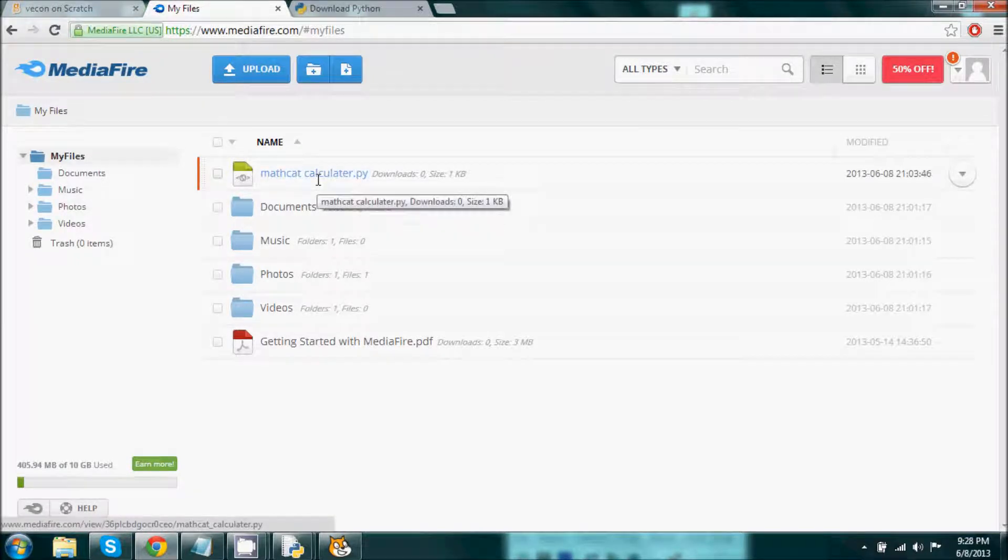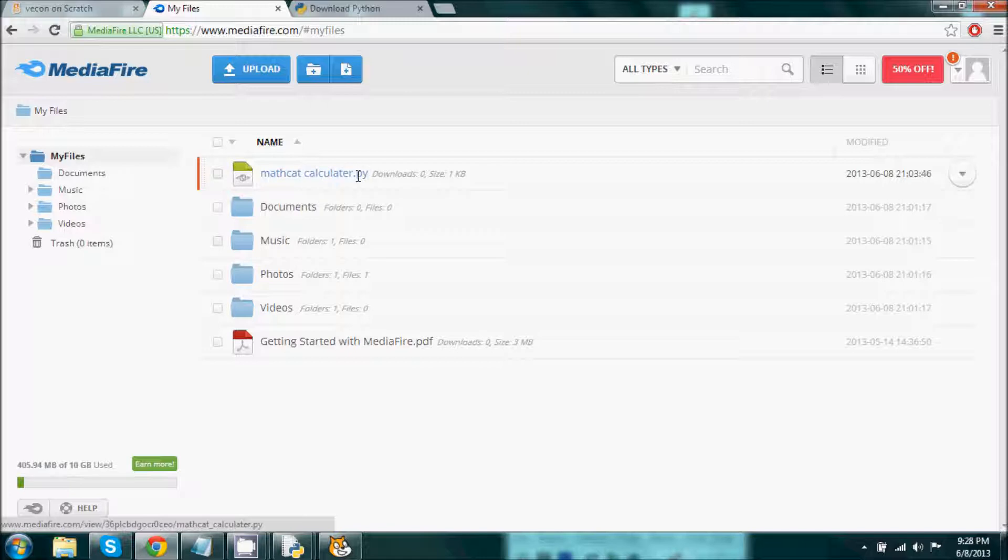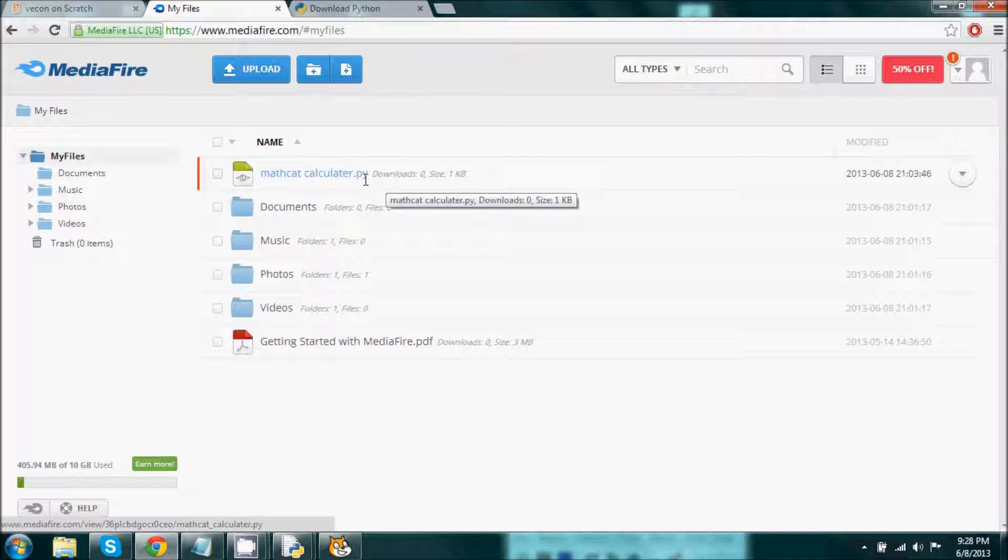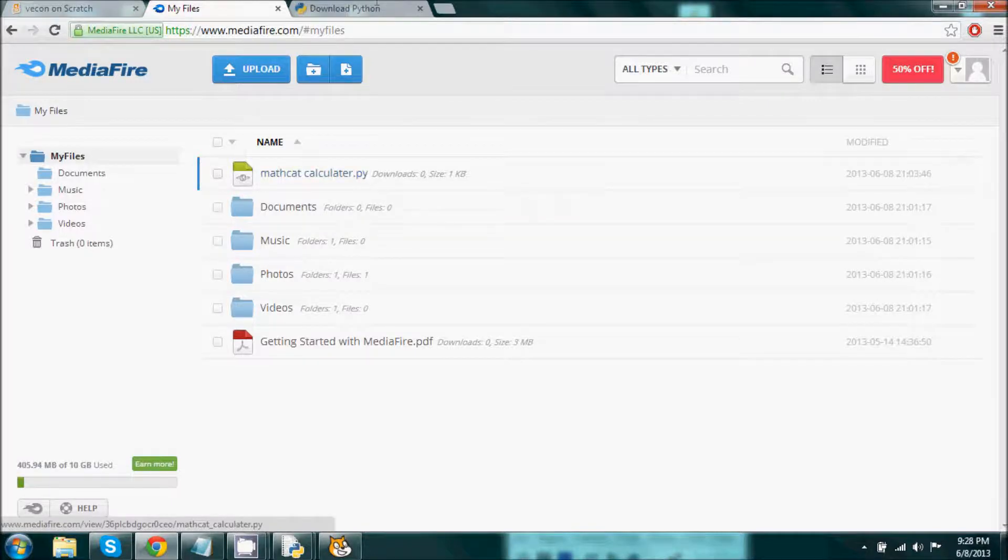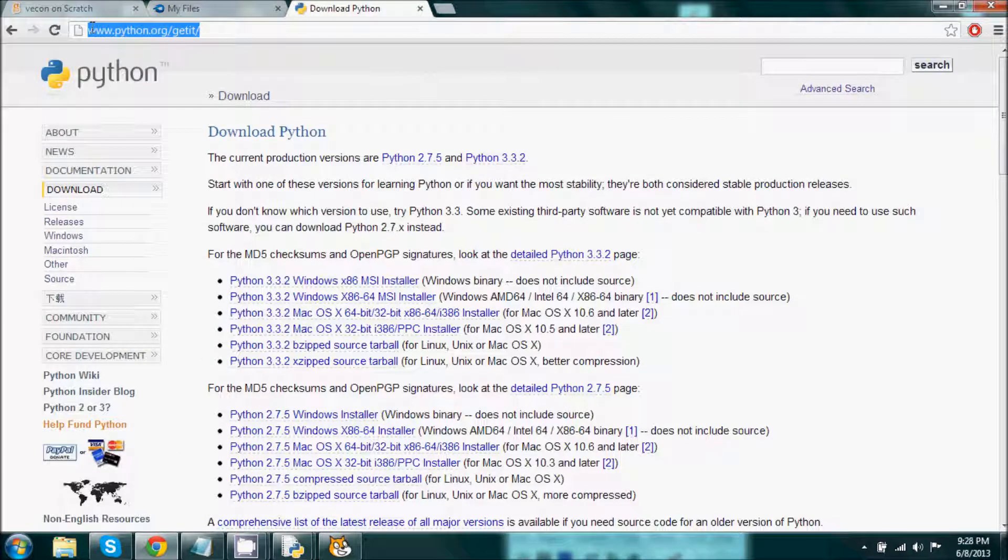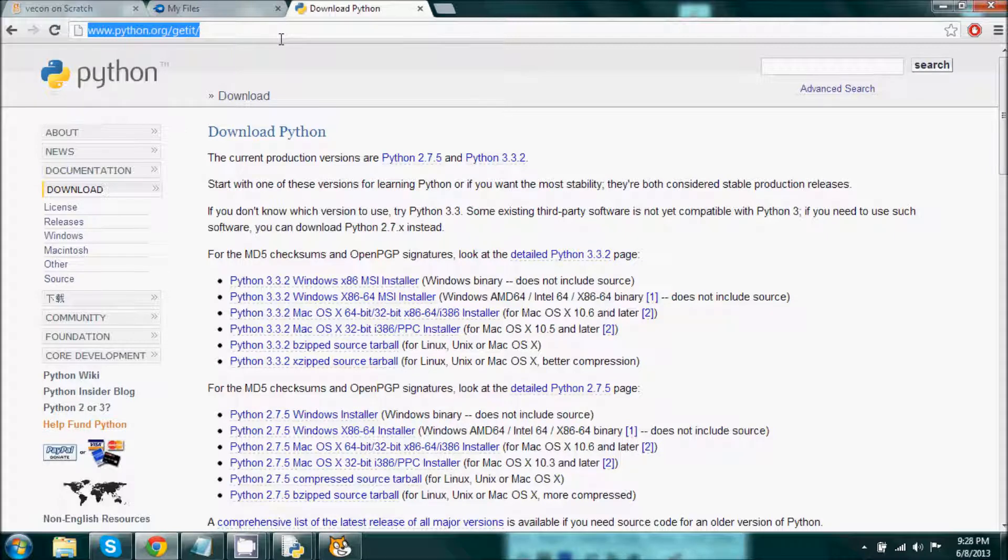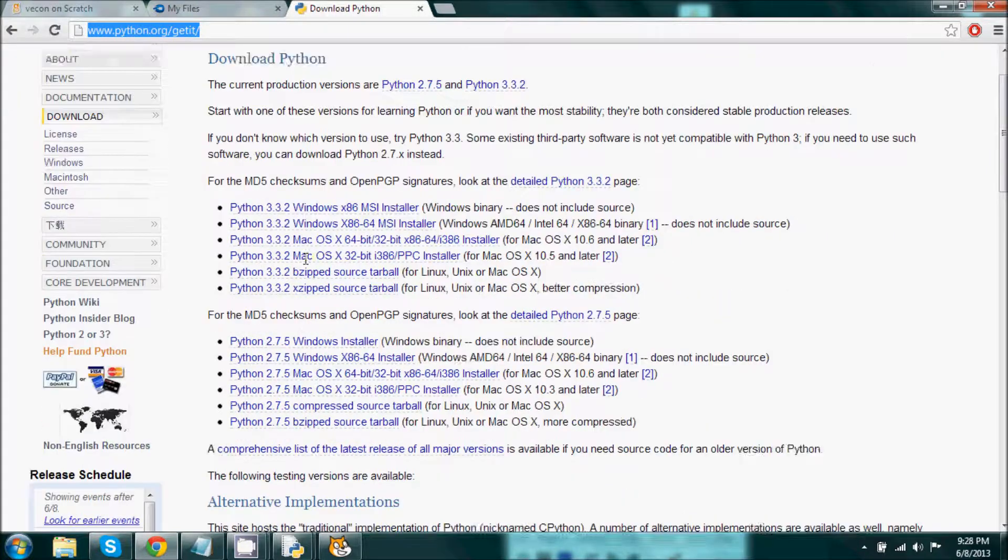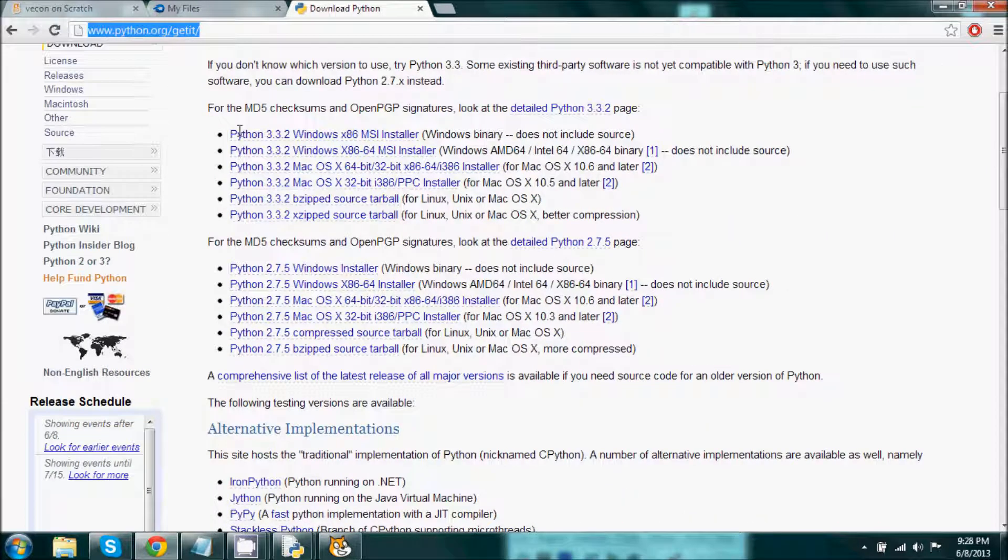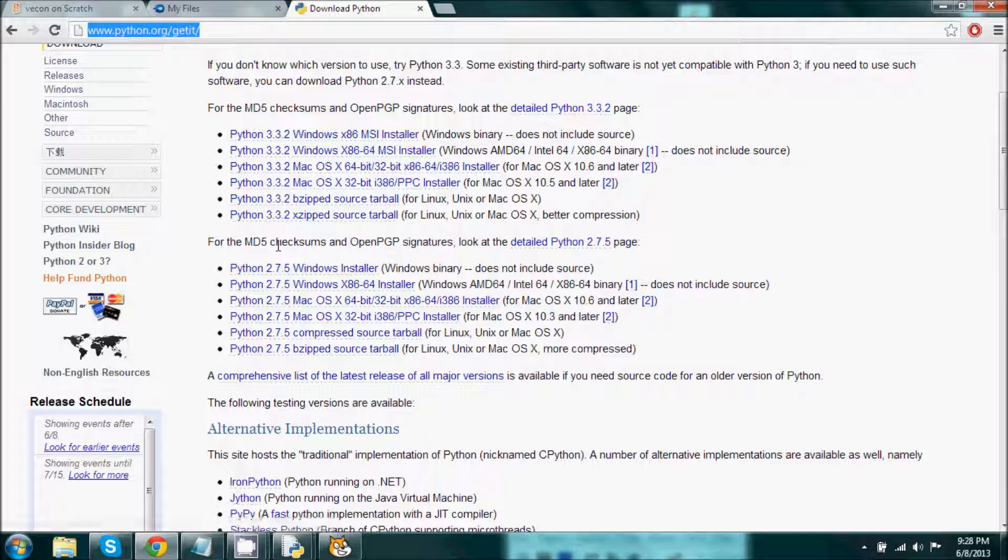And then if you do not have Python on your computer and you download this and it does not work, simply go to this link right here, which I'll have in the description again, and simply just download the latest Python version for whatever works for your operating system.